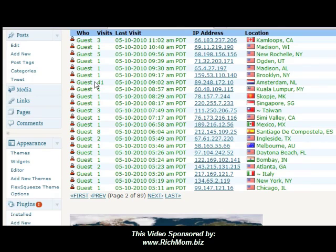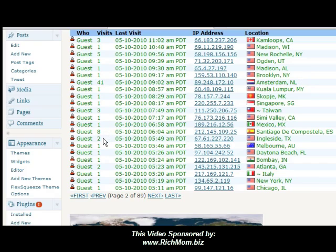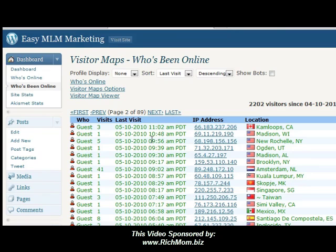See here, this guest has been to my blog 41 times — thank you very much. This one here, 8 times — thank you. And on it goes, this one here, 5. I could keep going, but I think you get my point.